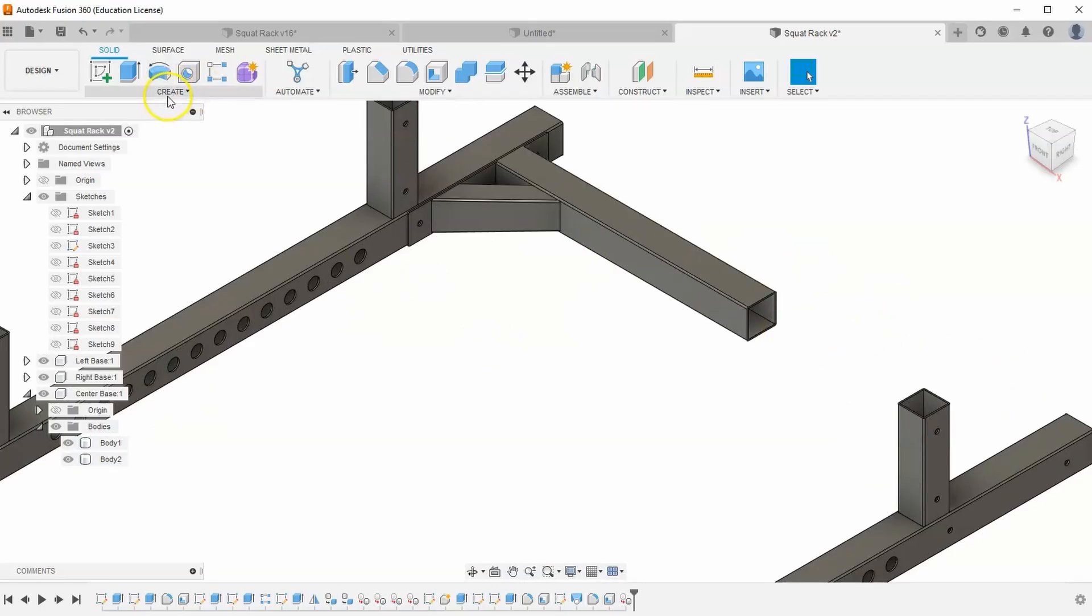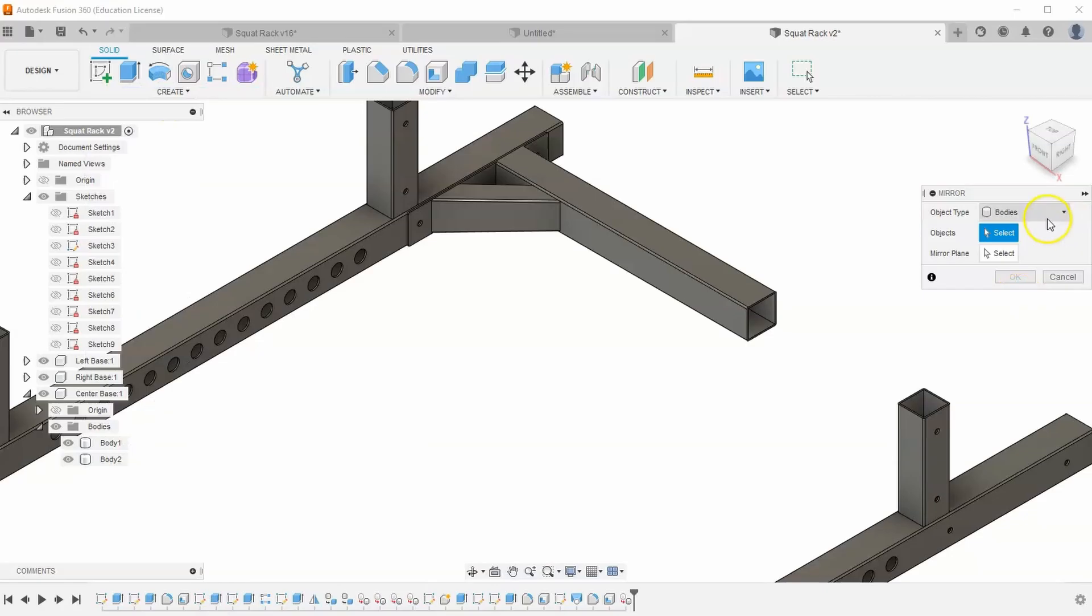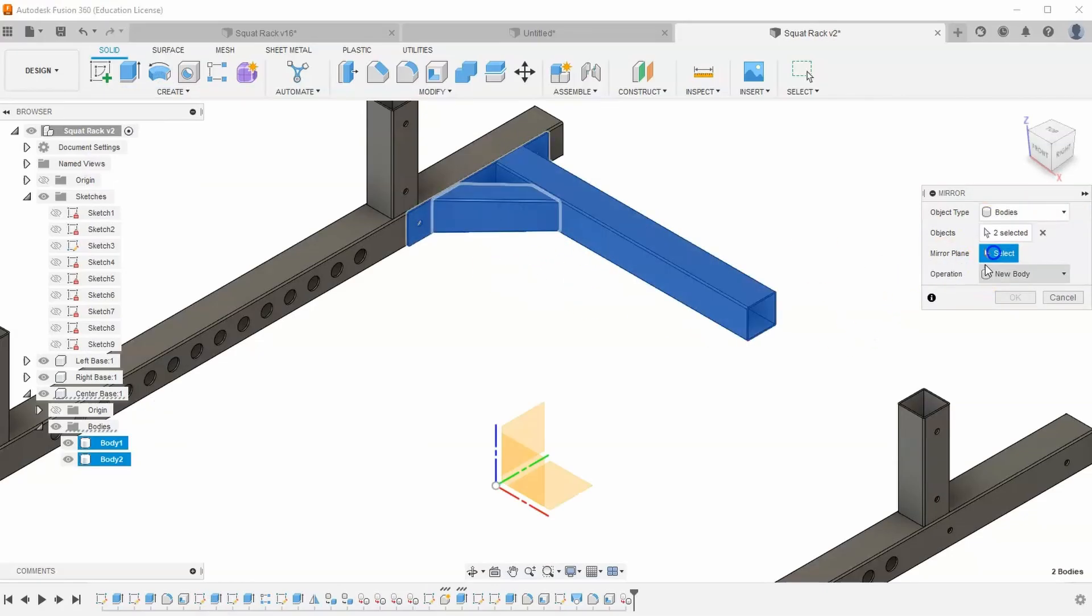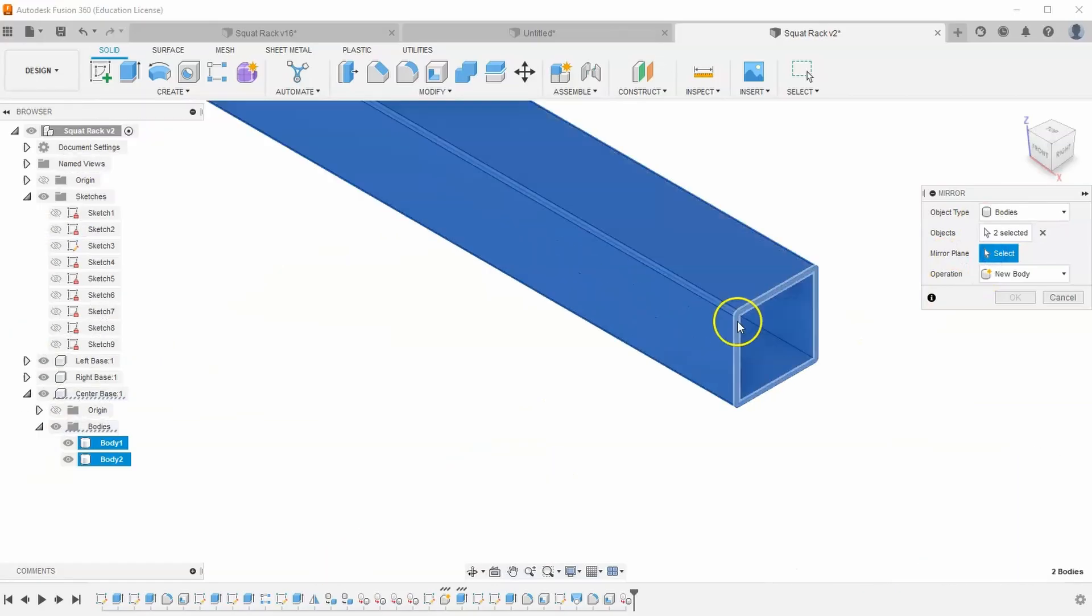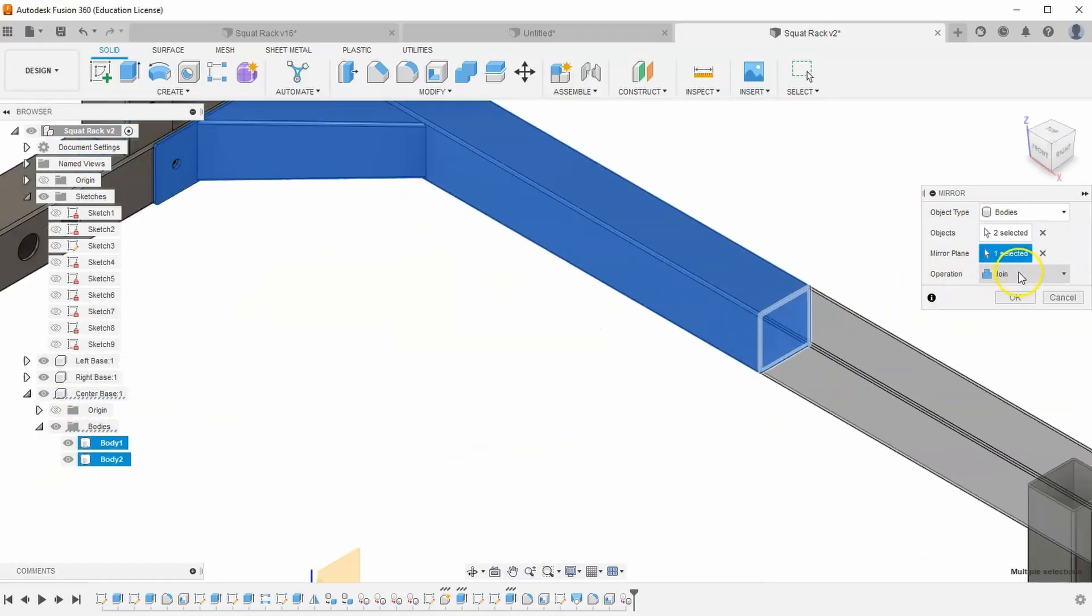And then I just want to mirror both of these bodies so that I have it on both sides. And so let's go to create, mirror. I'm going to make sure I have body selected. And I'm going to select both of my bodies across this plane here. And let's make sure we have new body selected and hit OK.